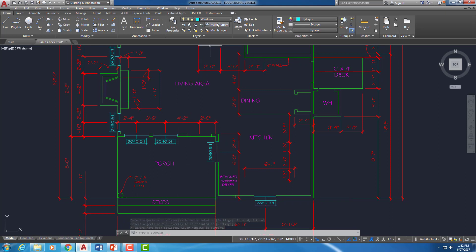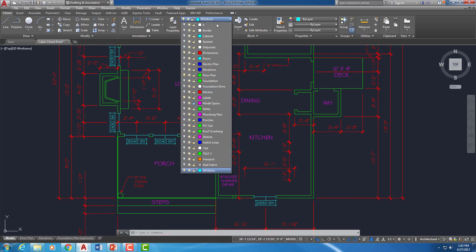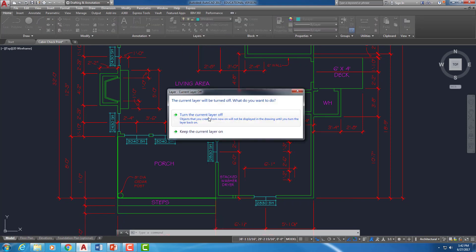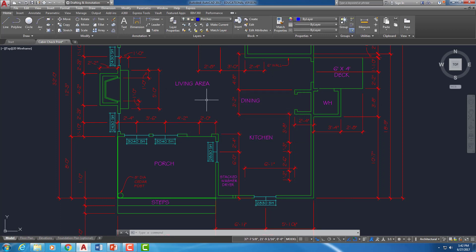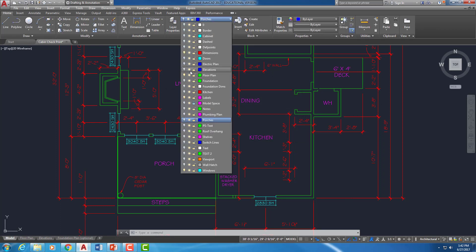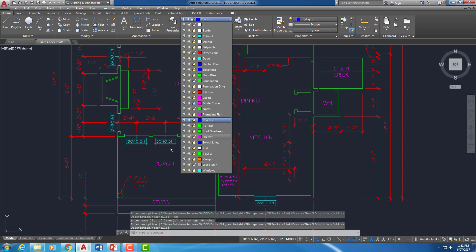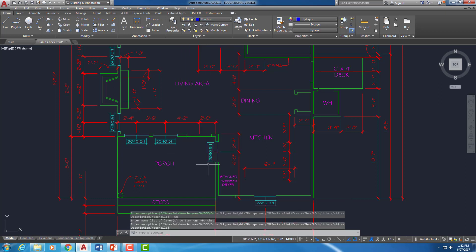What I'm going to do now is set my porch layer current. And it tells me that the porch layer got turned off when I isolated, so that's fine. We'll just turn it back on.